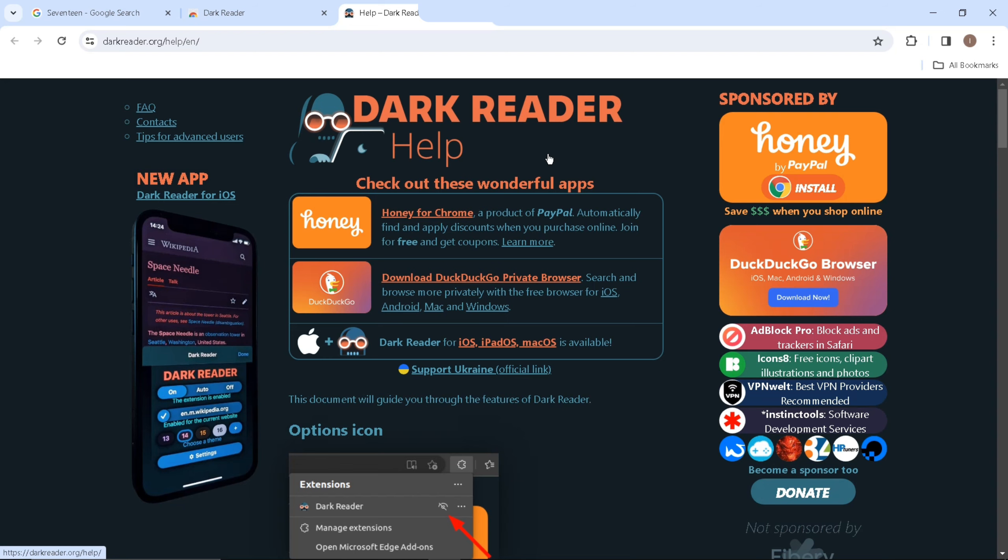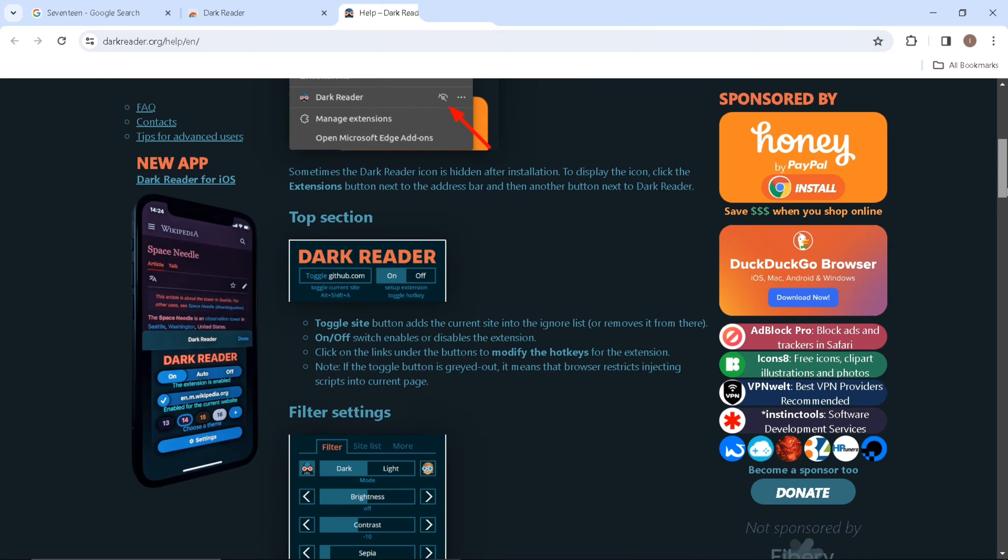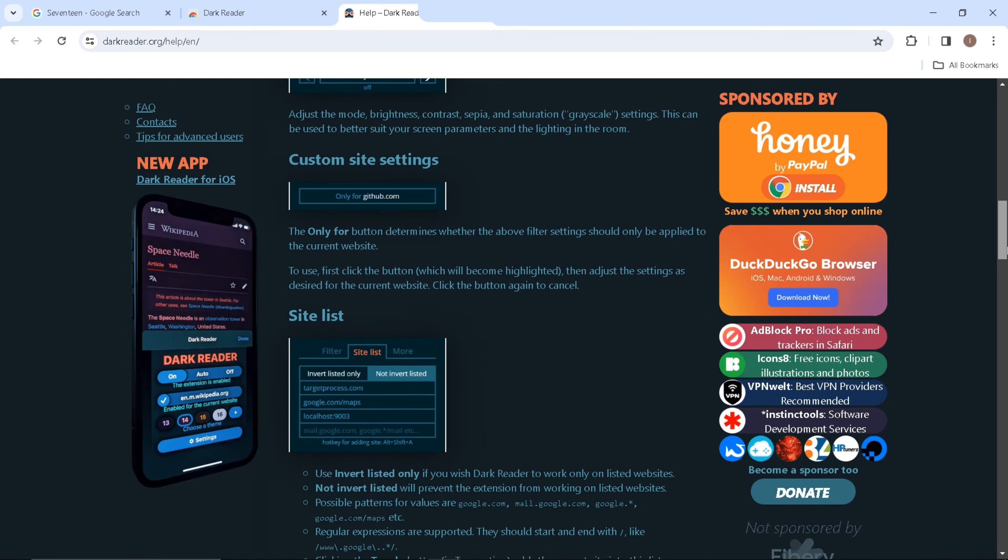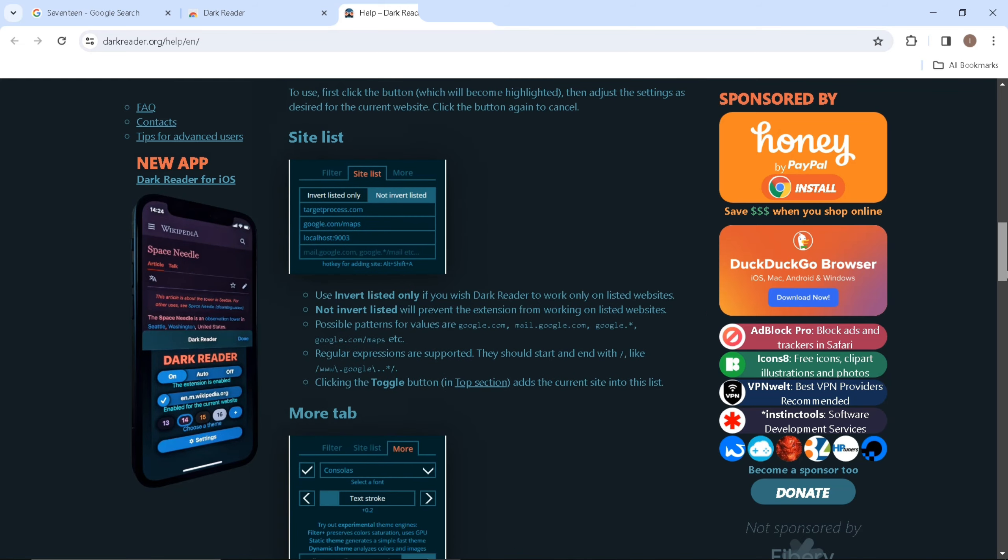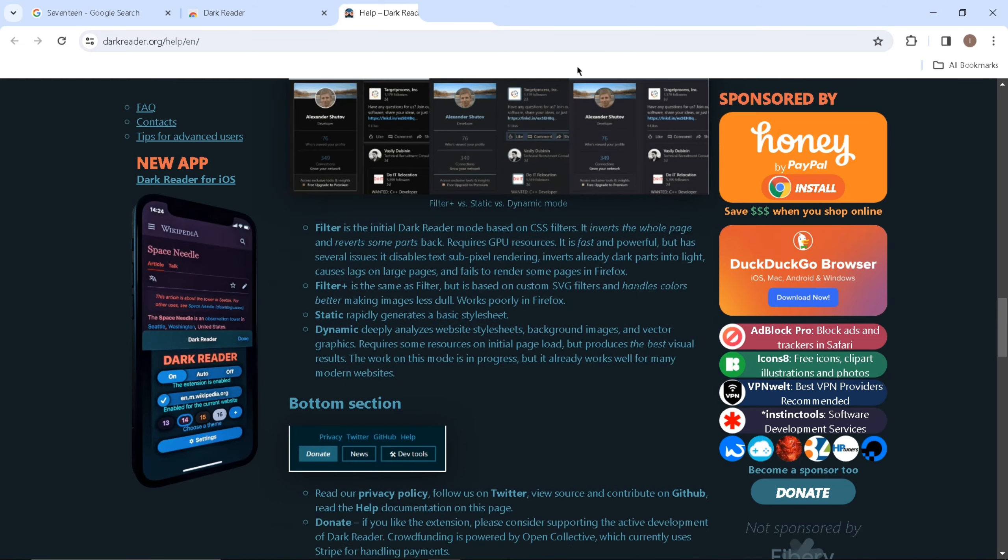Once it's done adding to Chrome, you'll get redirected to their homepage where you can find a guide on how to use this Chrome browser extension to make every website available in dark mode.